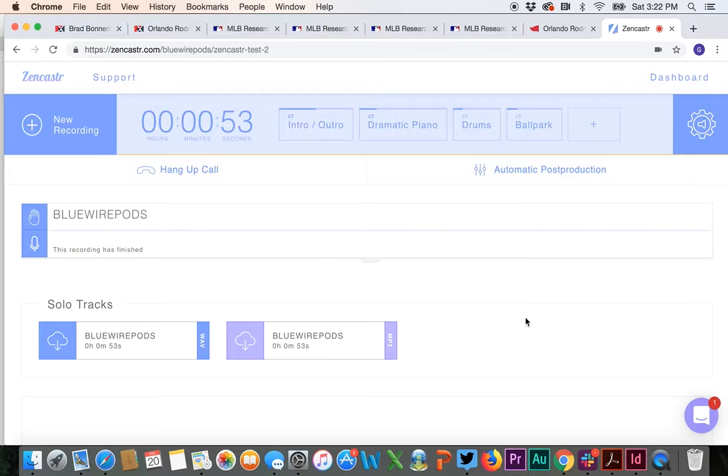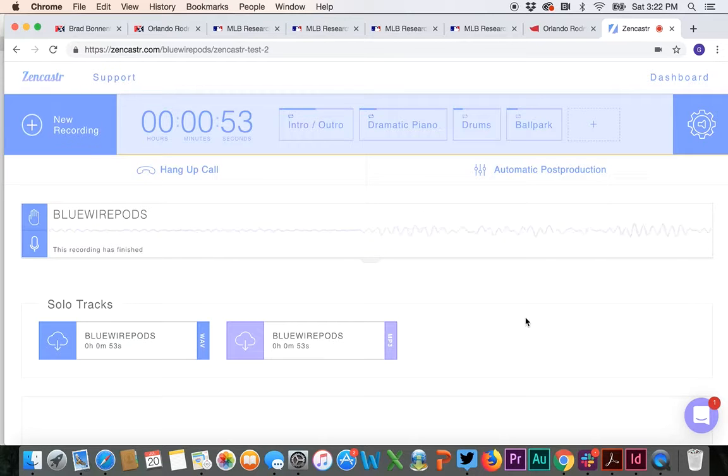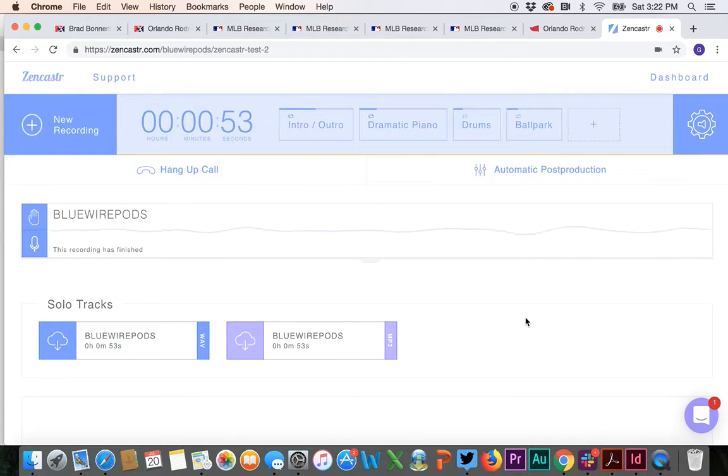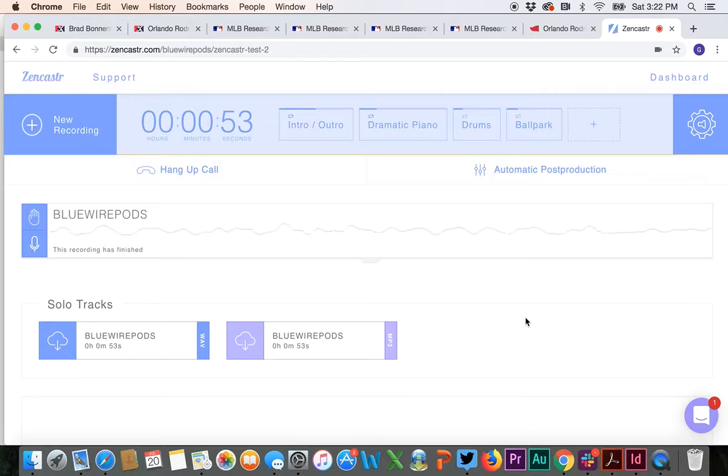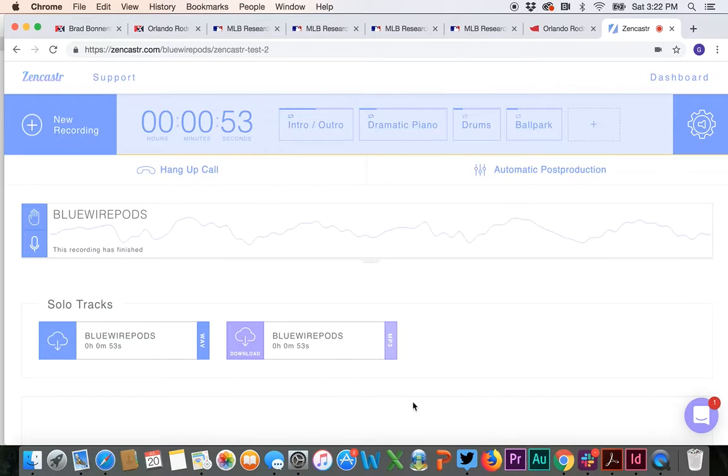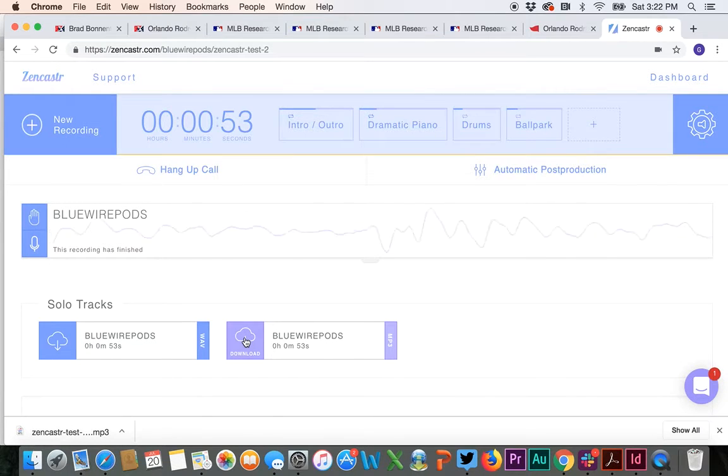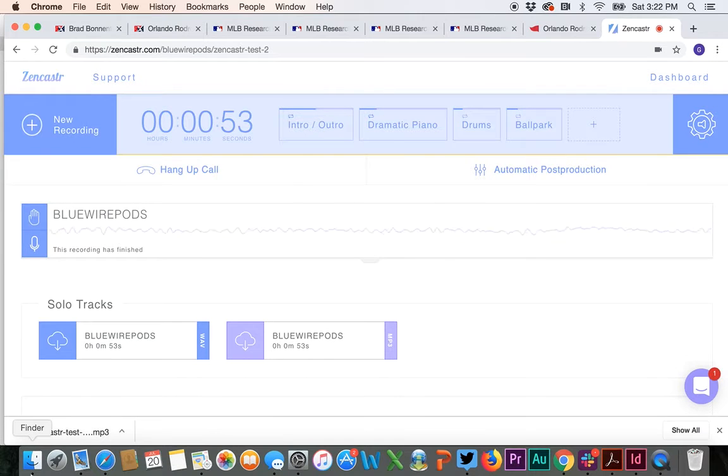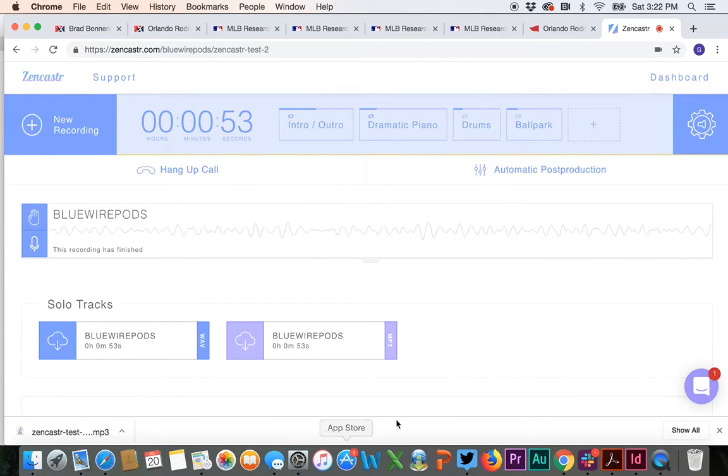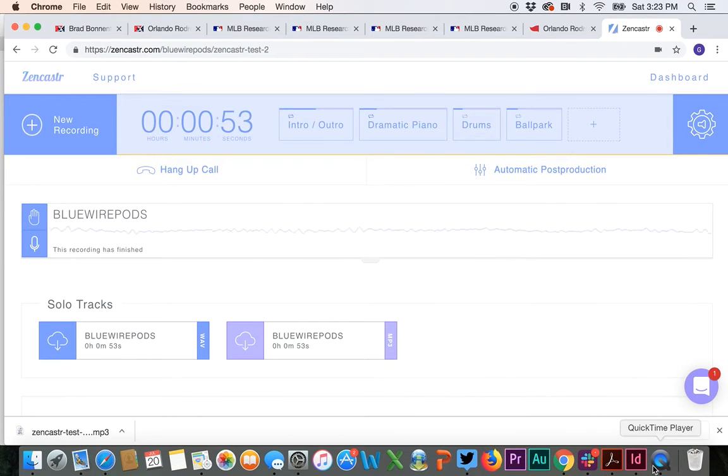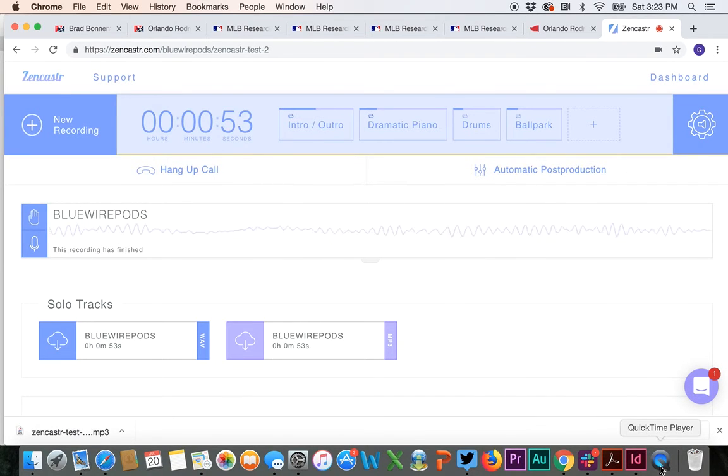Zencastr sometimes has issues where files get compressed if the Wi-Fi signal drops or there is an issue on one end. If the files compress, then the start of each track is going to end up being where the post-production starts. So basically, you could have some overlap that is not fixable. So literally, hit the purple clouds for all files. So that will download. And basically, you download all of those tracks, however many that you have, and then you will send them to your editor. And that is how you do a Zencastr recording.